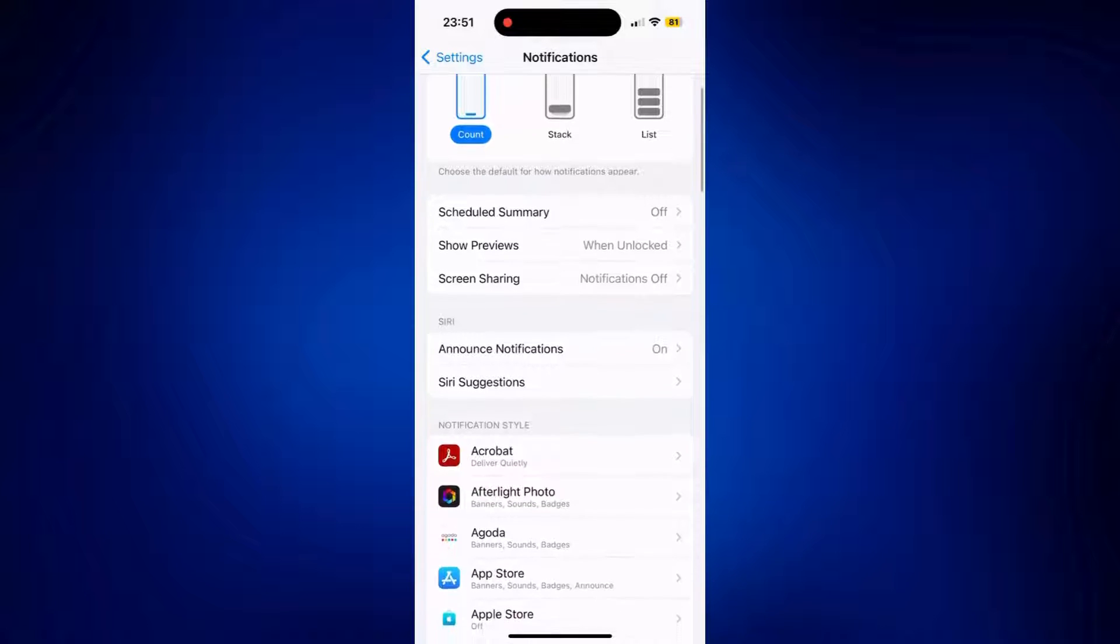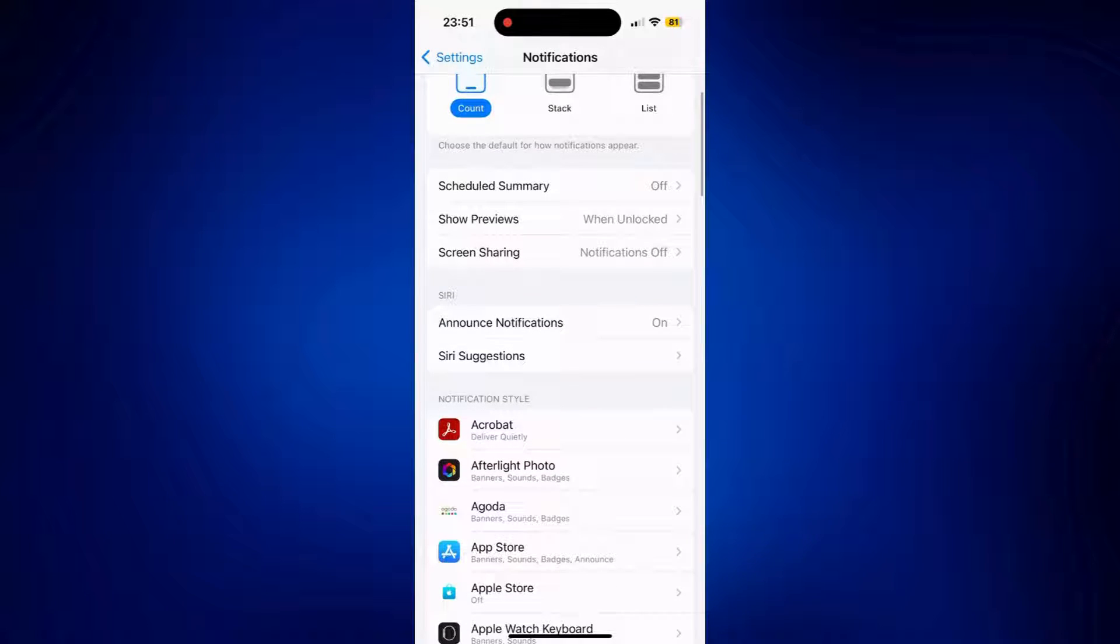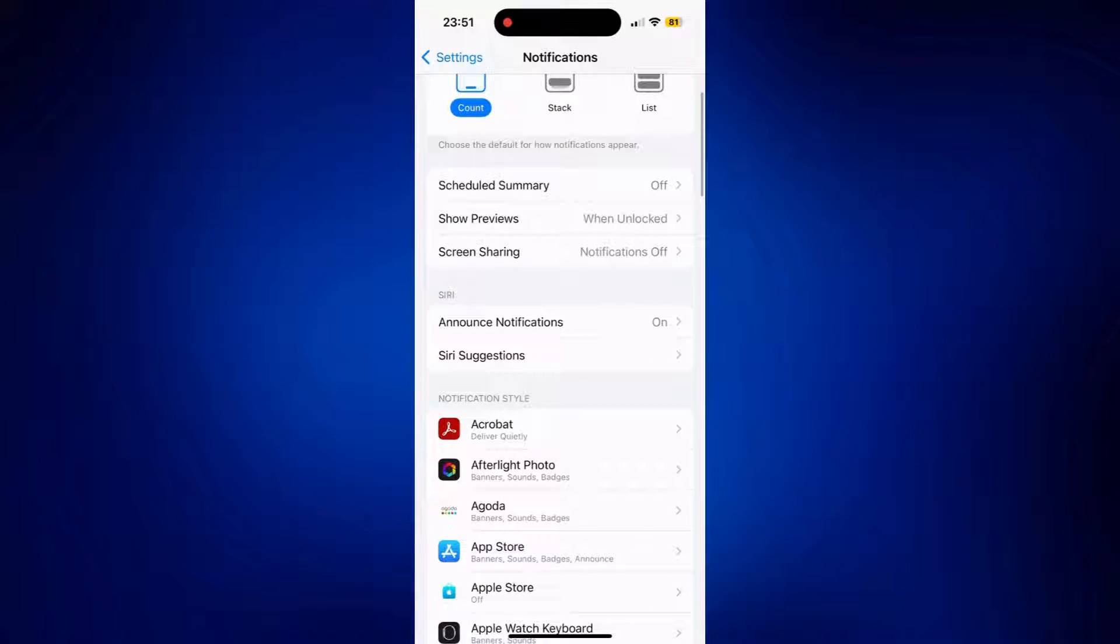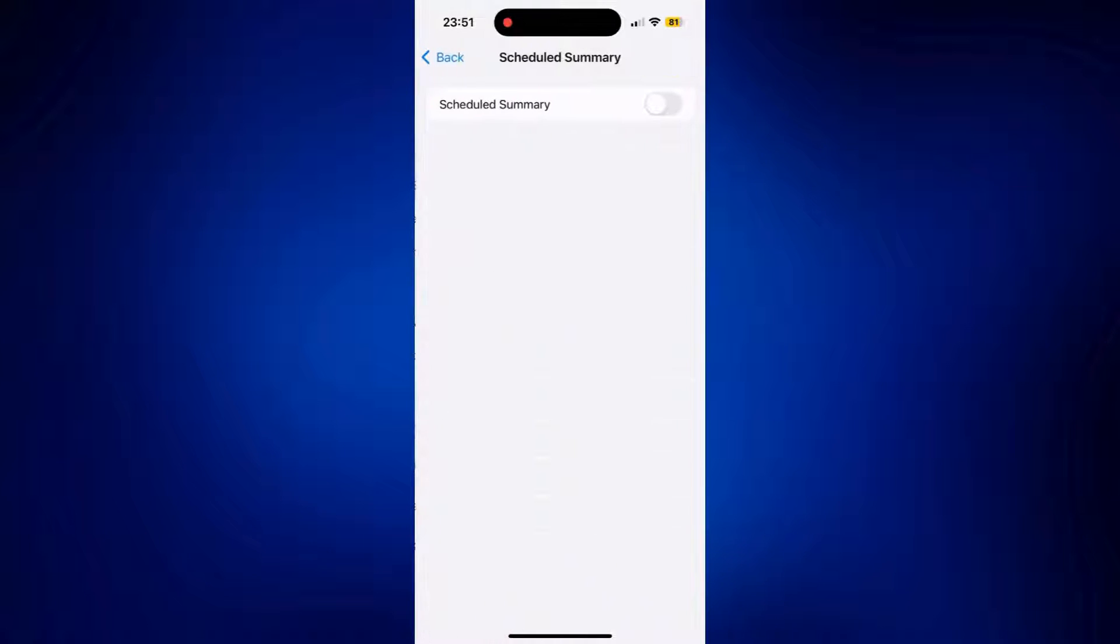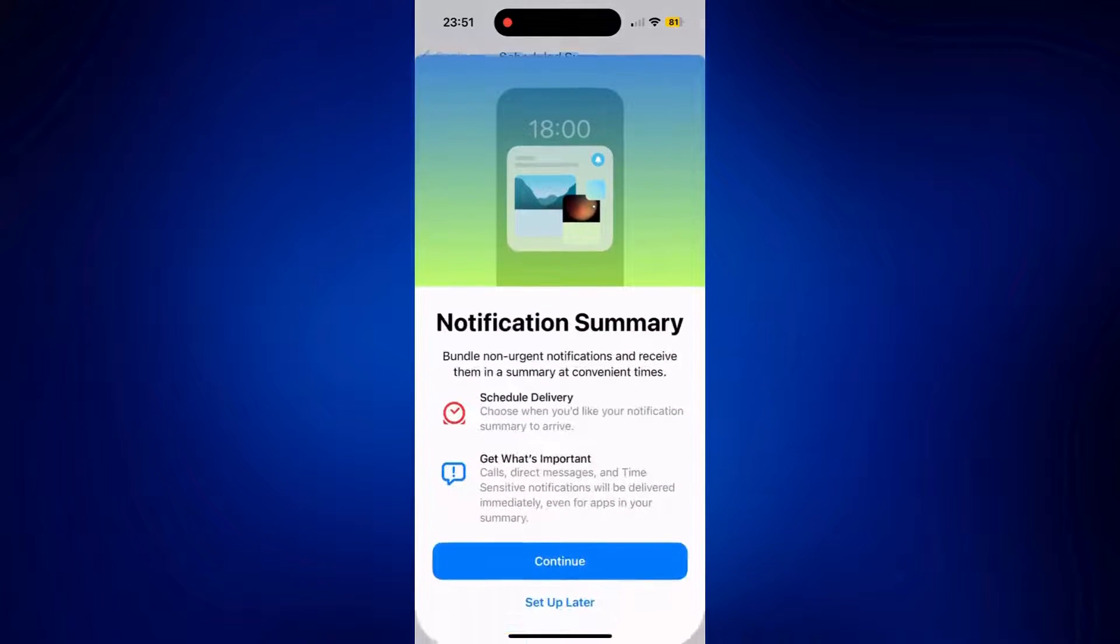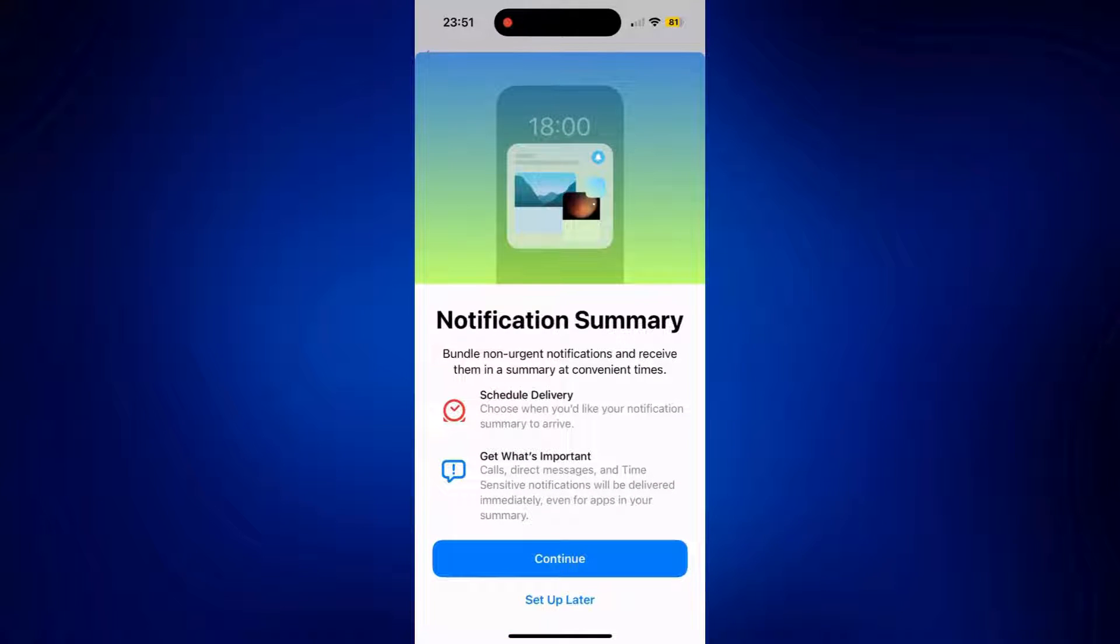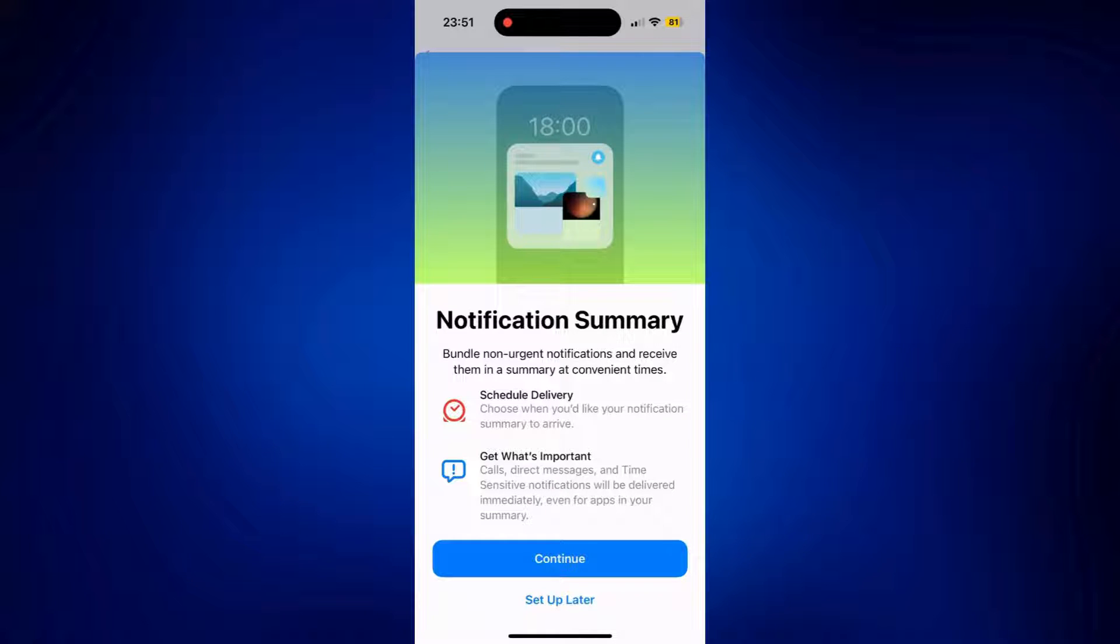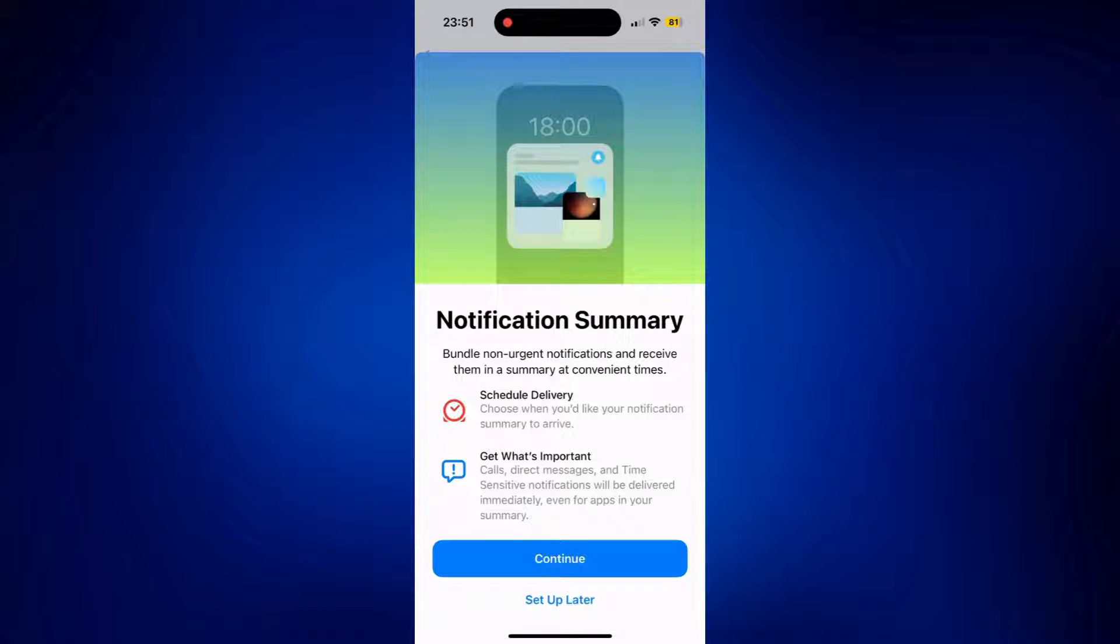Now, let's move on to scheduled summary, which is currently turned off for me. What it does is filter non-urgent notifications on your iPhone. Just tap the toggle button here and you will see what it's like. It allows you to set up a schedule for when non-urgent notifications will be delivered to your iPhone.